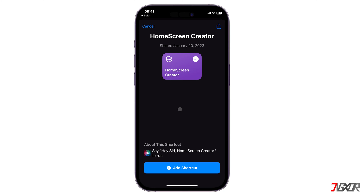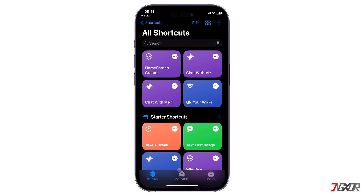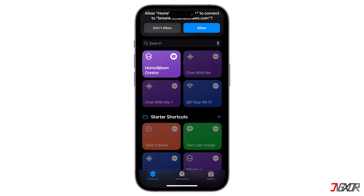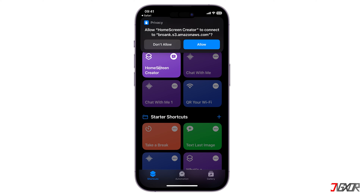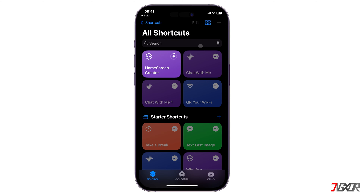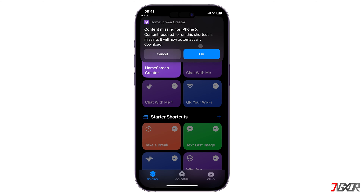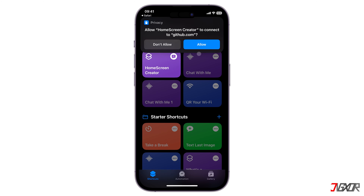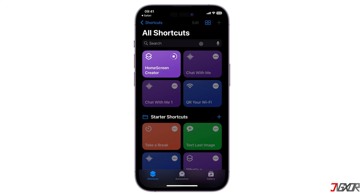Upon download, click Add Shortcuts to include it in your automations. Once added, tap on the downloaded shortcut and accept each prompt as they appear. Make sure to download also the required package as soon as you're prompted. The content package, which includes the templates for the 3D effects, will be automatically downloaded to your iCloud directory.